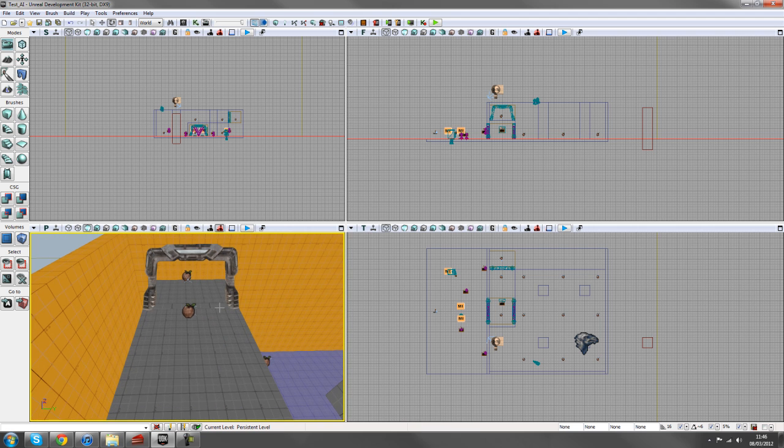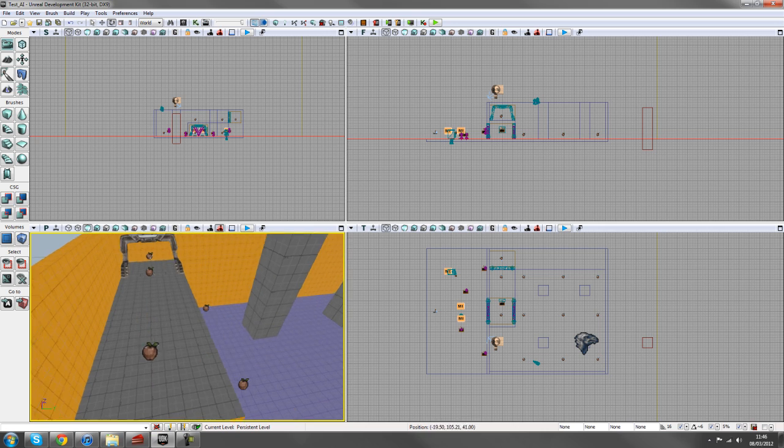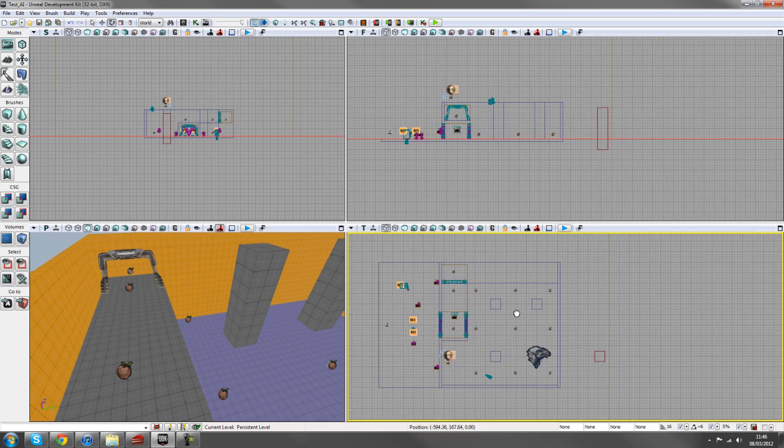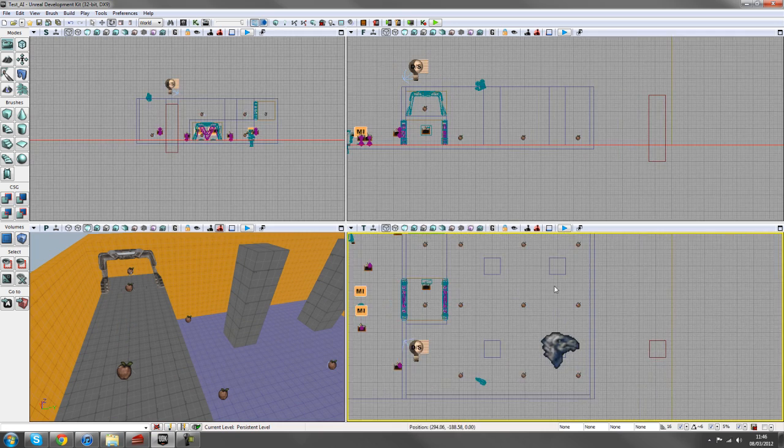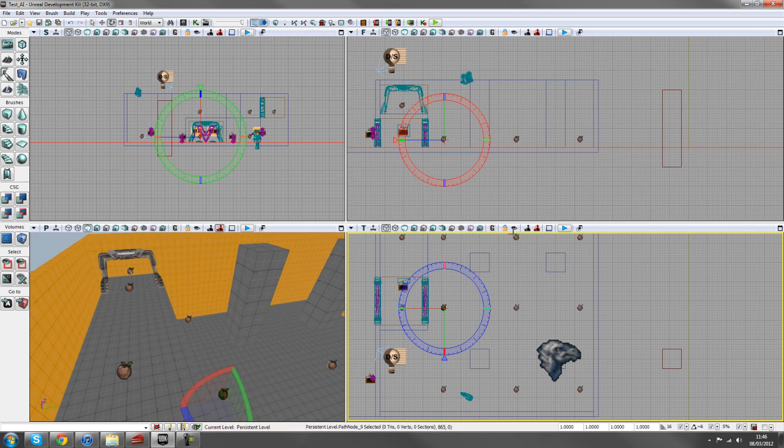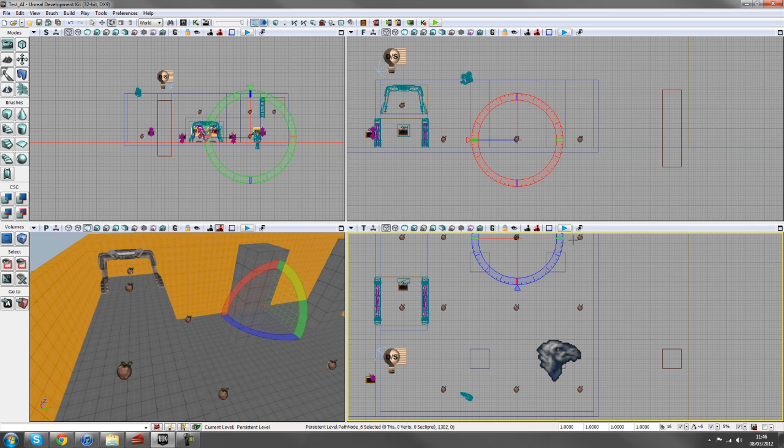I'm going to have him spawning up here and then following this path of nodes along. As you can see in the top down viewport, I've got them all spaced out pretty evenly.